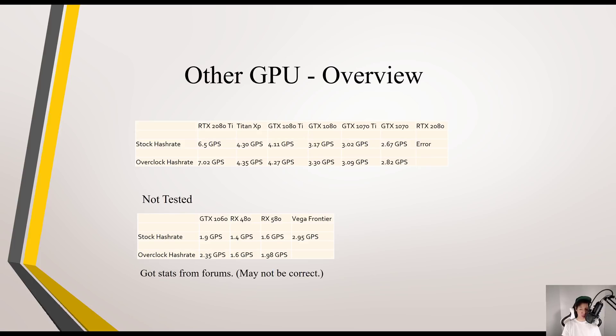First I'm going to do a quick overview of all the graphics cards that I tested, but I'll be more detailed at the end. There are some graphics cards that I did not test, which are the graphics cards down here, but I grabbed all these stats from a forum. They may not be correct.